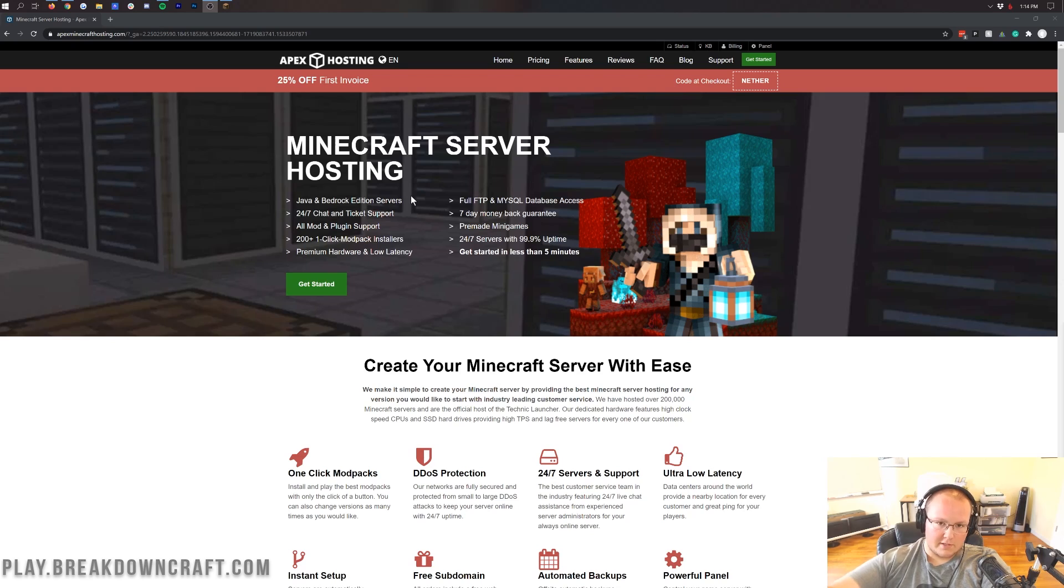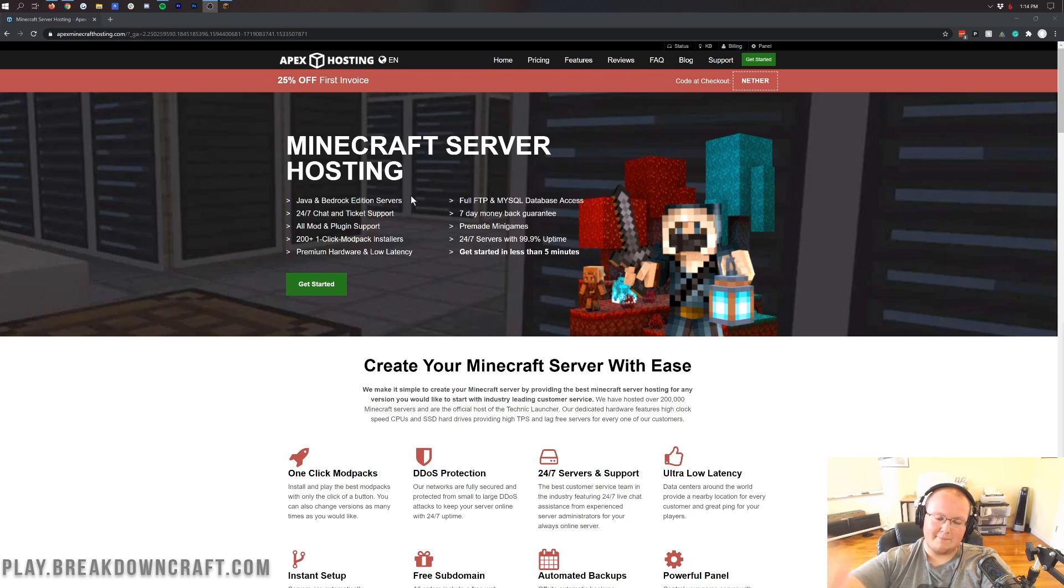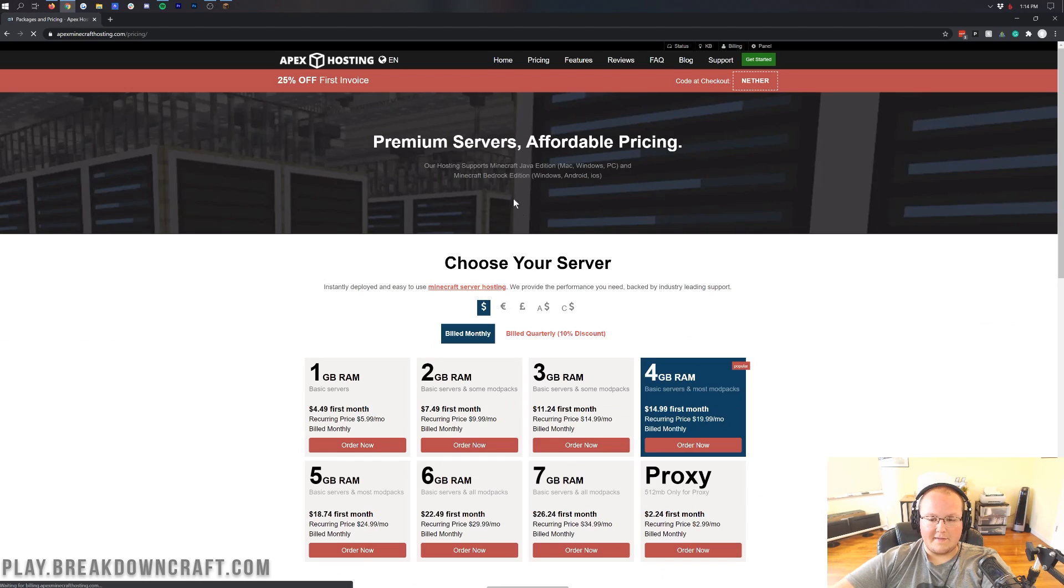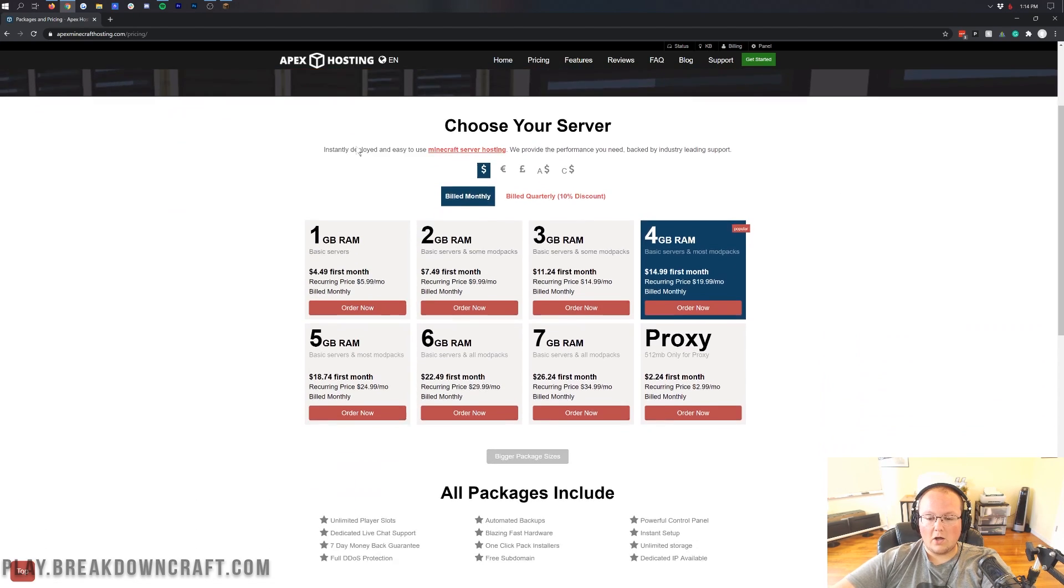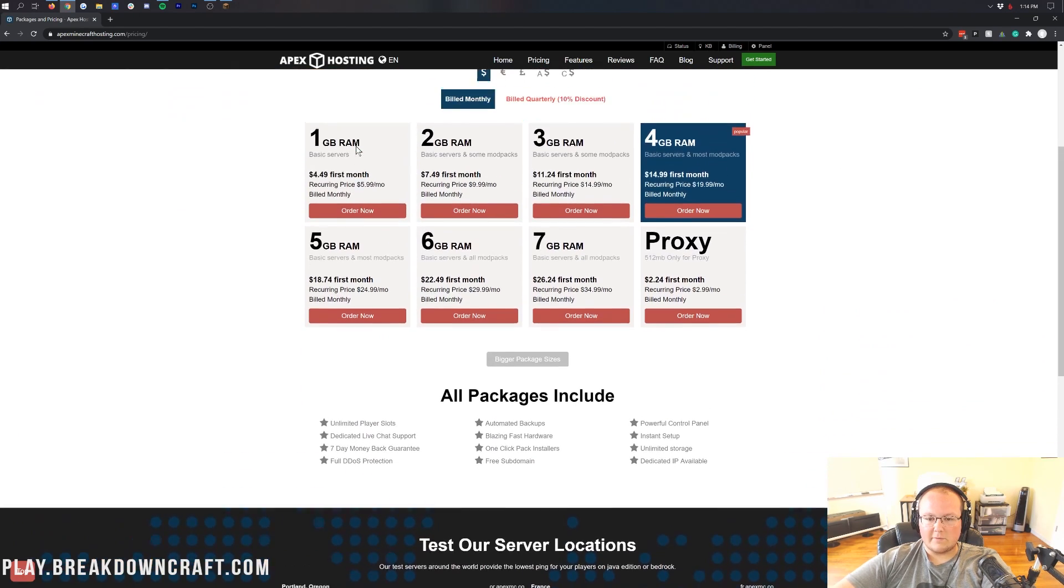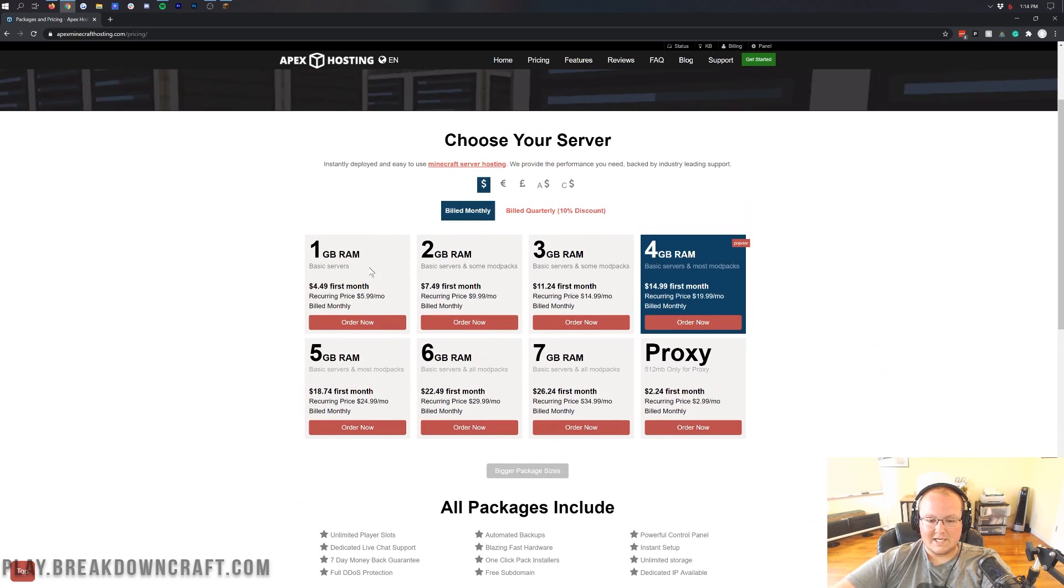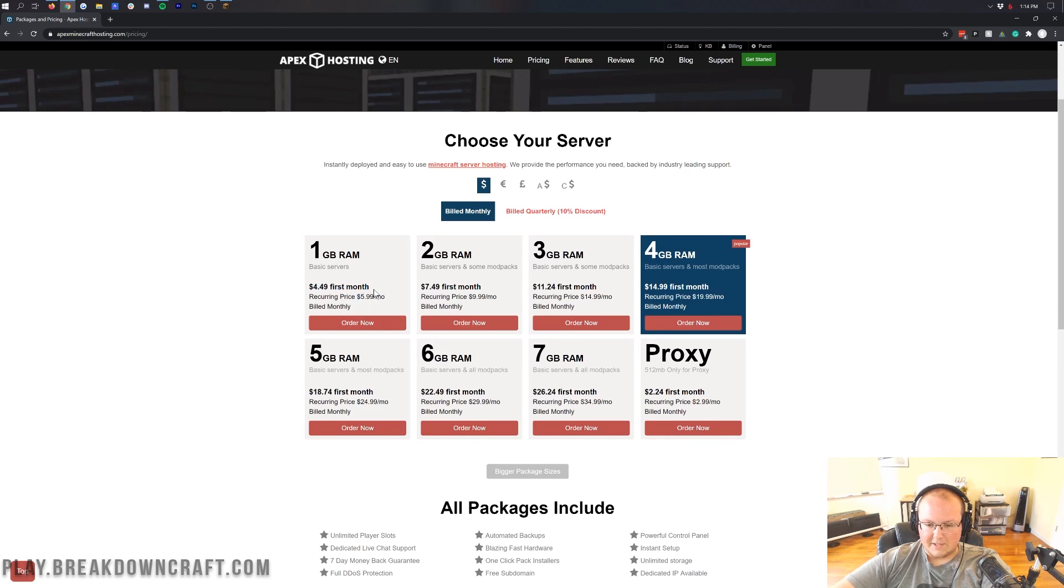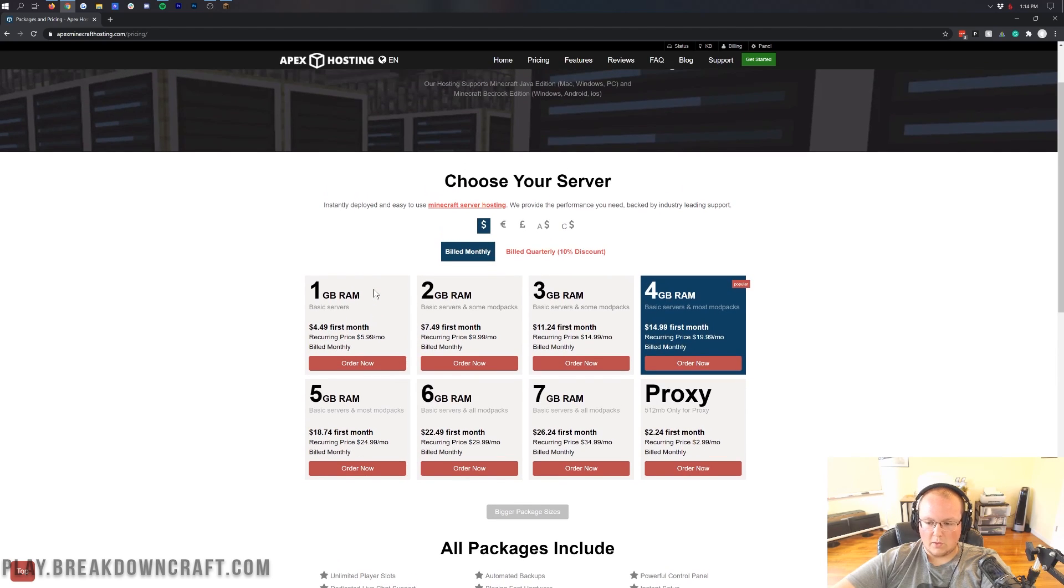So from the description down below, the first link is this link to Apex Minecraft hosting. Once you're here, just click on this get started button. When you click on that, it's going to take you here, where you'll see all of their different server pricing. As you can see, you get a discount for your first month, and then it will be more after that, depending on the package you go with.